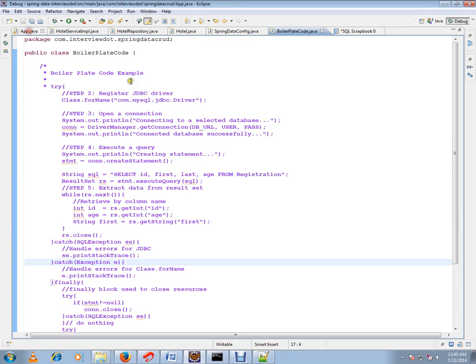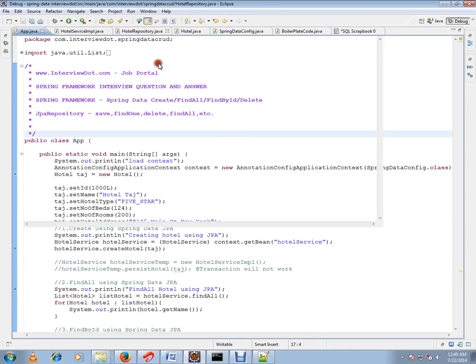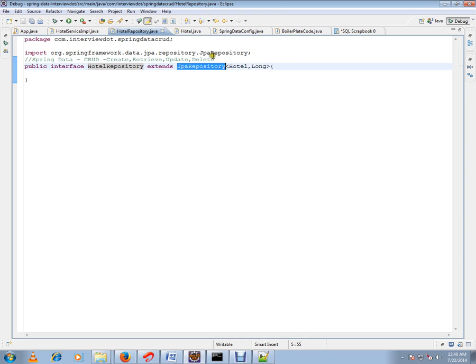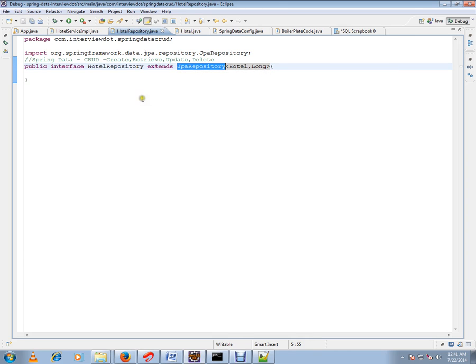I want to show you the repository and how Spring is able to avoid such boilerplate code. This is my repository, hotel repository that I've created - it's an interface. I've extended from JPA Repository. JPA Repository is from the Spring Framework. If you see here, basic CRUD operations are supported. I don't have to do anything else apart from extending from JPA Repository.